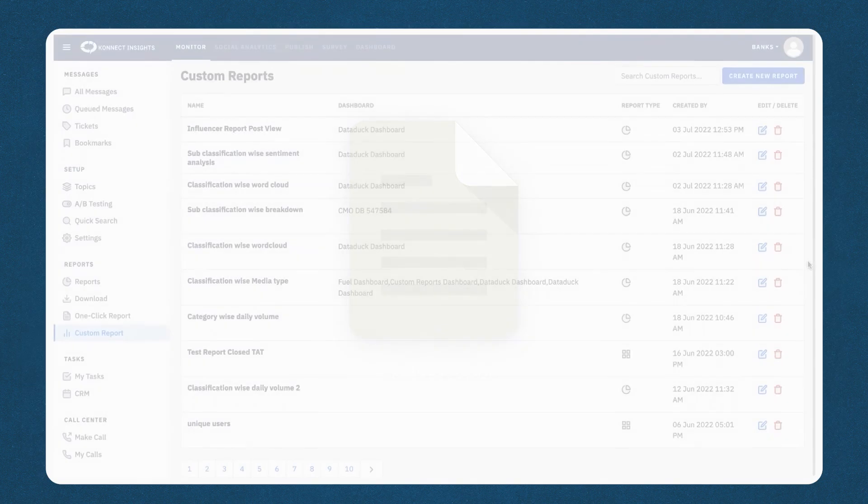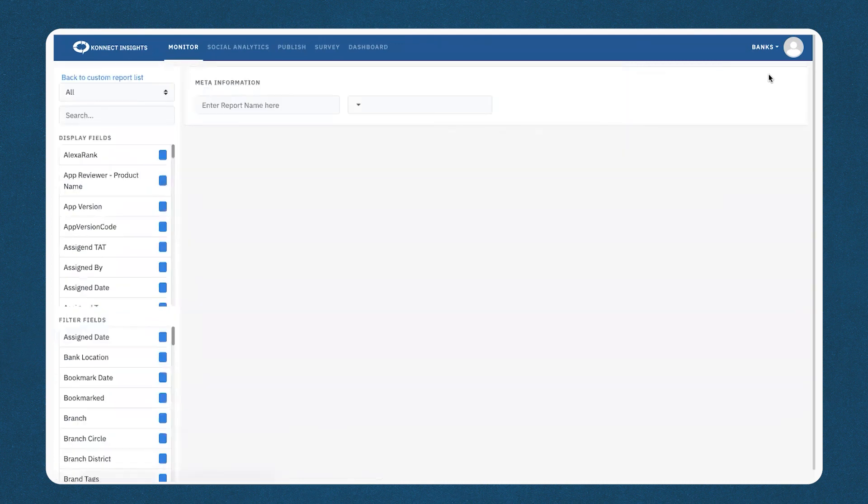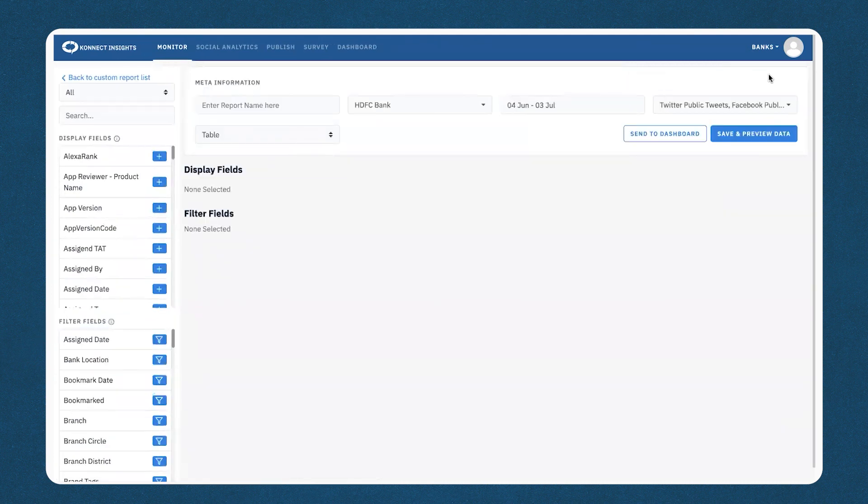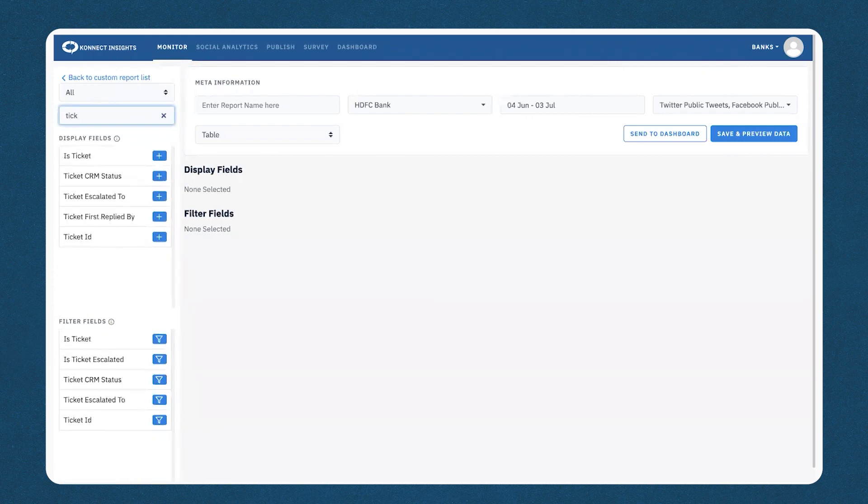Once you are at the custom report section, you can proceed by clicking on create new report. After which, you can go ahead and add the fields. That would be ticket CRM status and ticket ID.